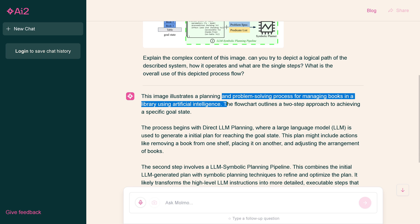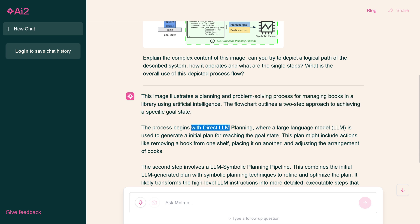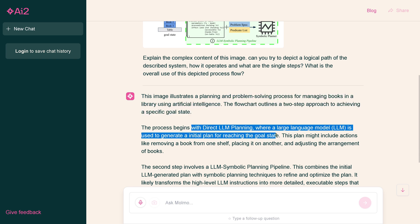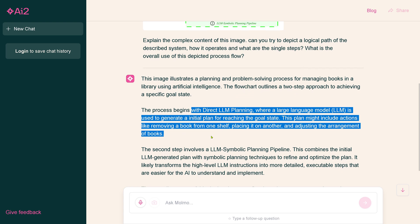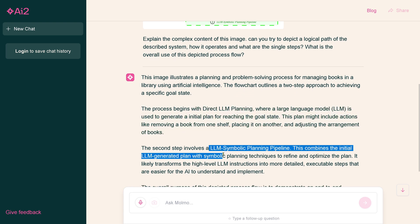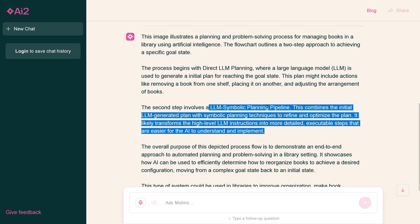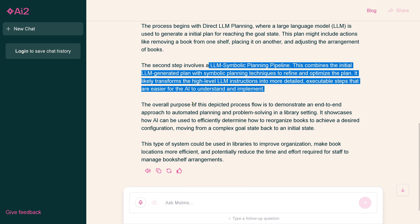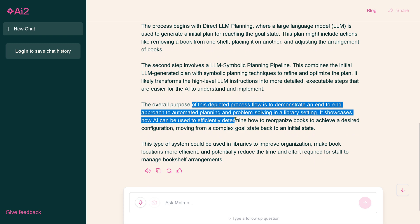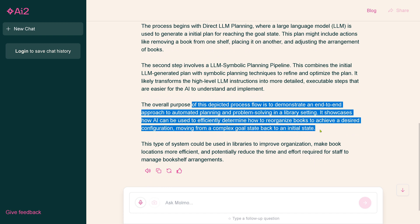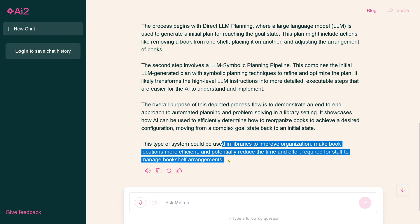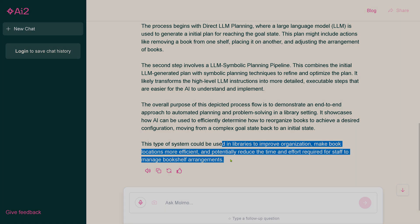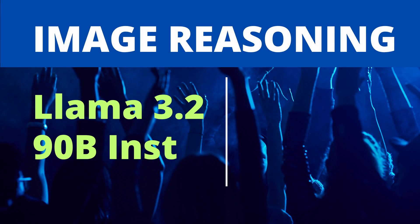As you can see, we have thinking and it comes back and says a planning and problem solving process for managing books in a library. We have a direct LLM planning, reaching a goal state, we have an LLM system planning pipeline, combining with symbolic planning techniques, end-to-end approach, automatic planning used in library to improve organization.